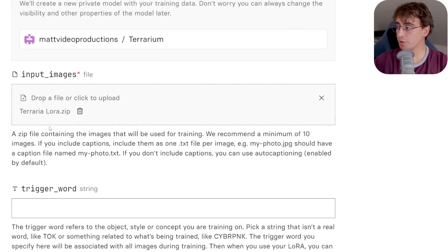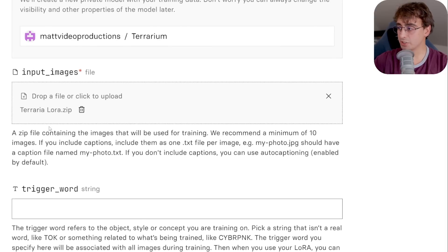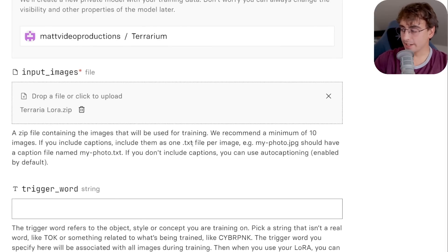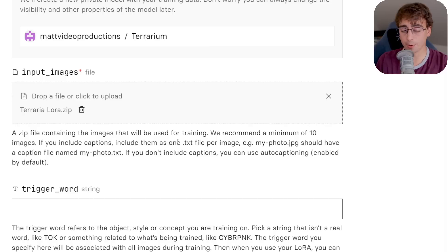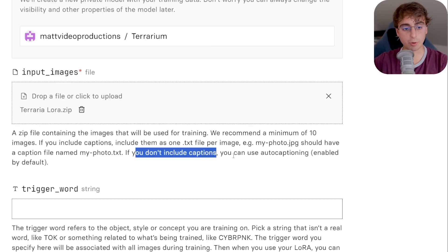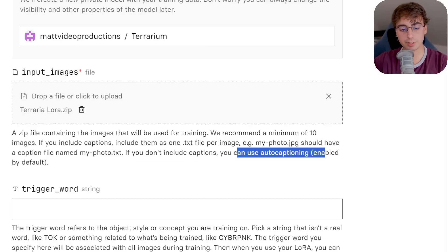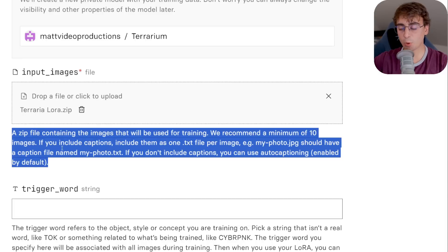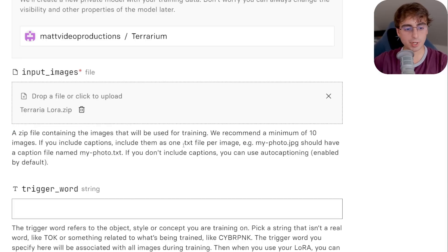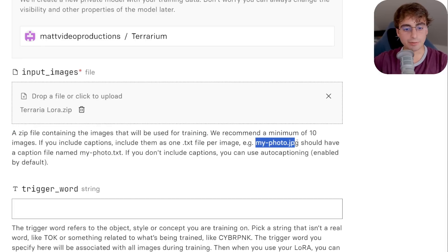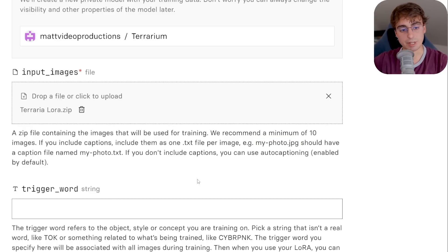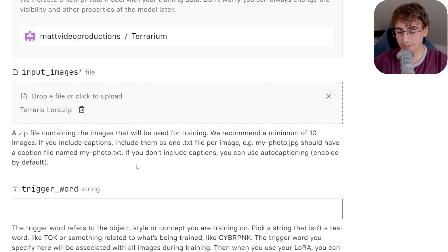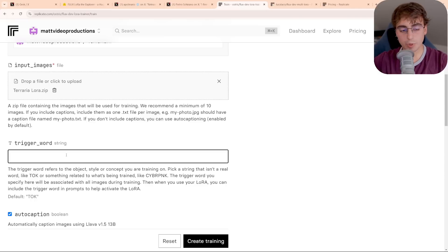So now my folder is uploaded in here, and we actually have to name the model as well. So we'll just call it Terrarium. Now, I will mention with the input images here, you can also add a caption text file, which can help you get better quality out of your results. But if you don't include captions, they use auto captioning. So this is more of an advanced step, but it's pretty simple. It's a text file, and for each file name, you can then have a caption next to it. I'm just going to use the auto captioning, but this is also available.